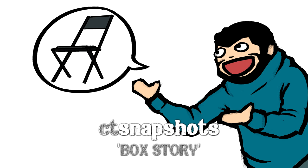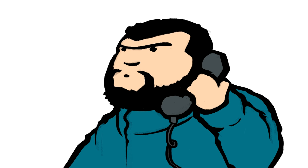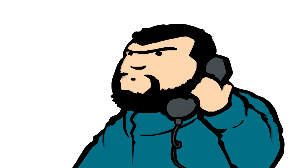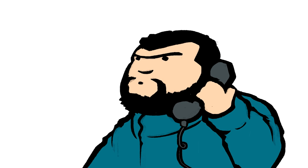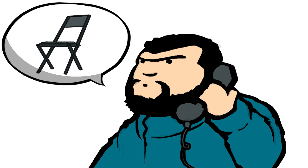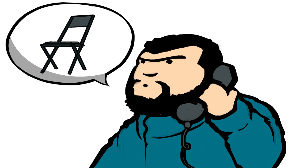So yeah, I got my chair, and I call up the first post office, and I ask them about it. I say, I got a folding chair here, and I want to ship it.